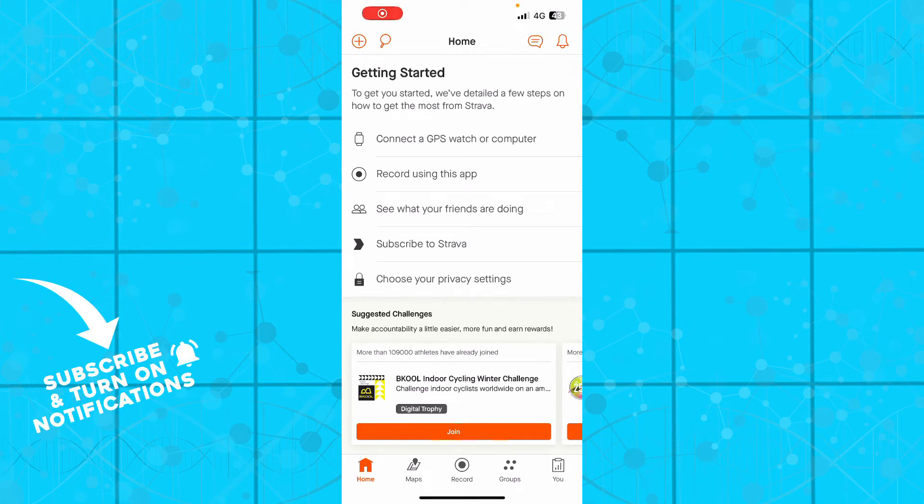Hello guys and welcome back to the channel where today I'll be showing you how to change language in the Strava application.